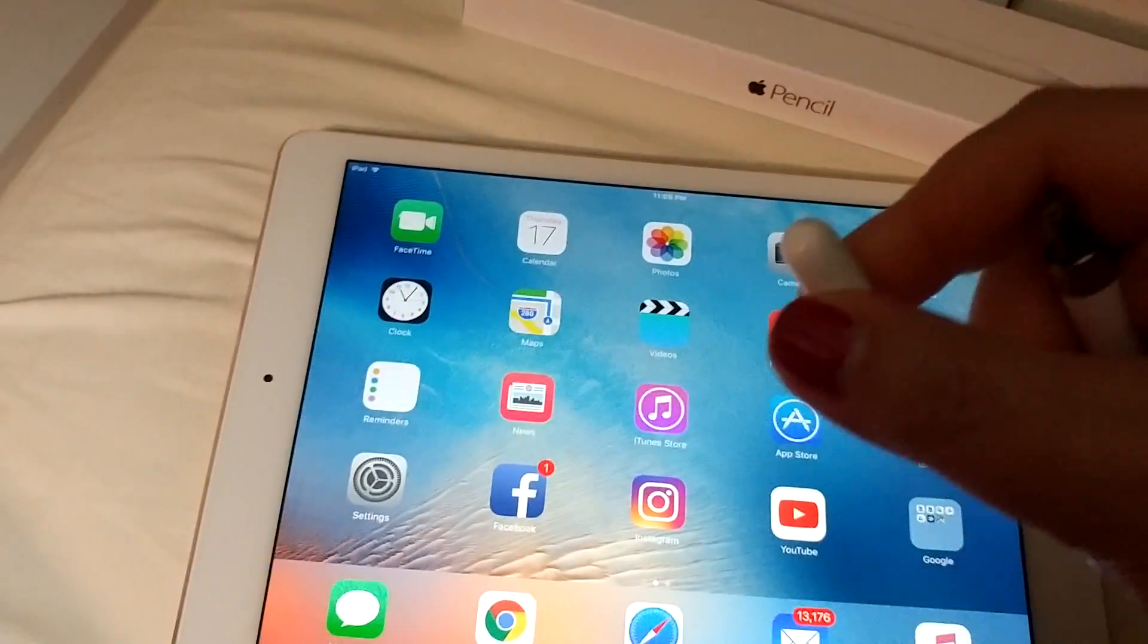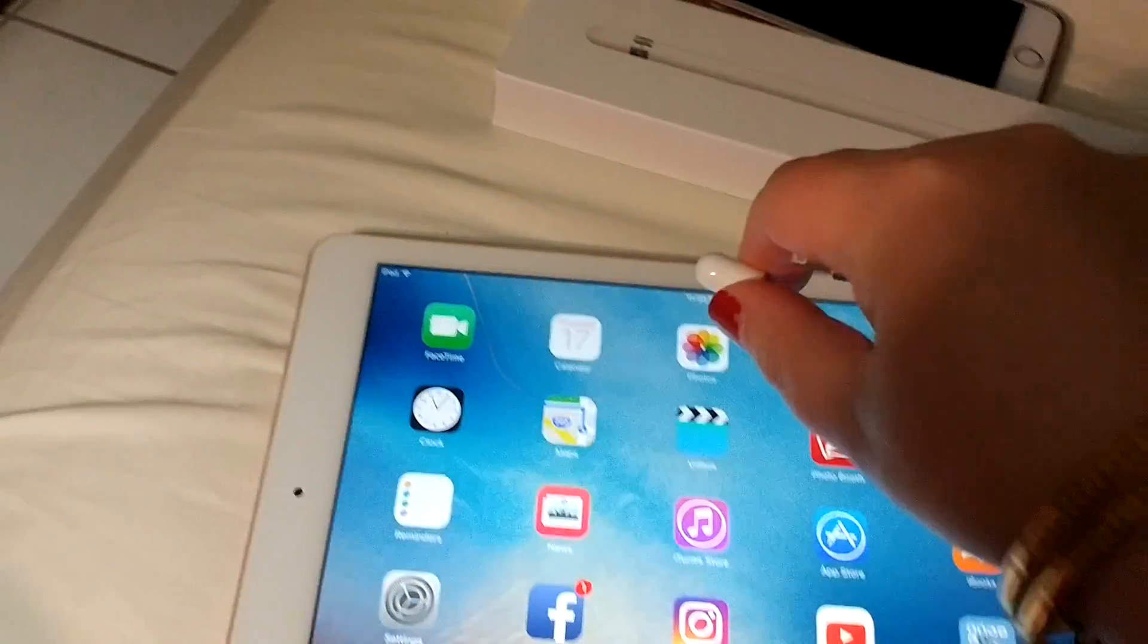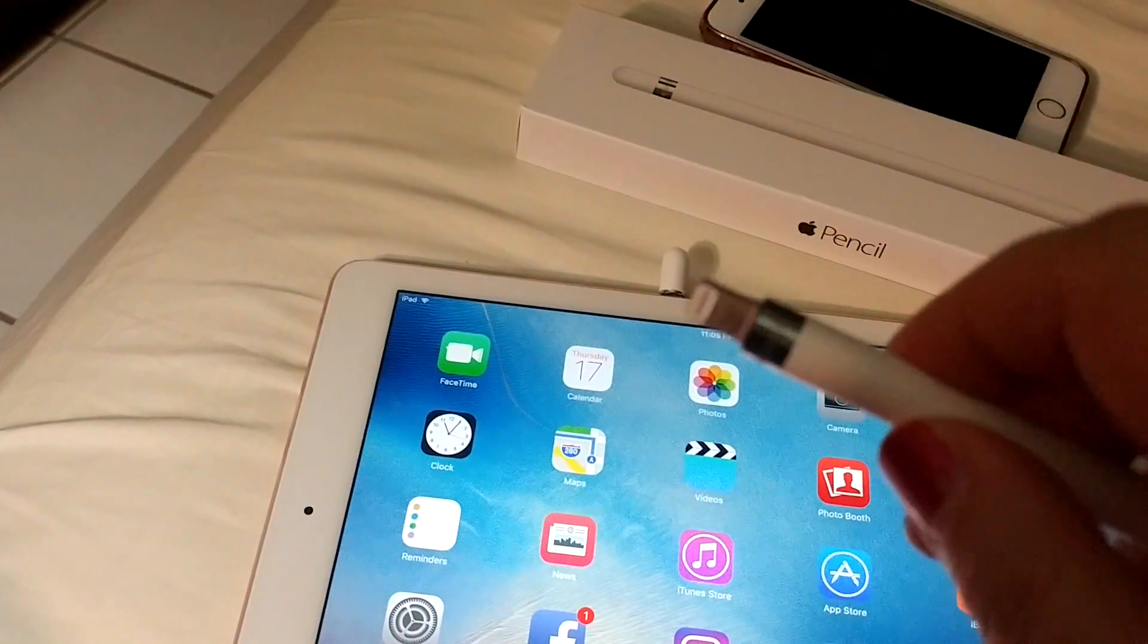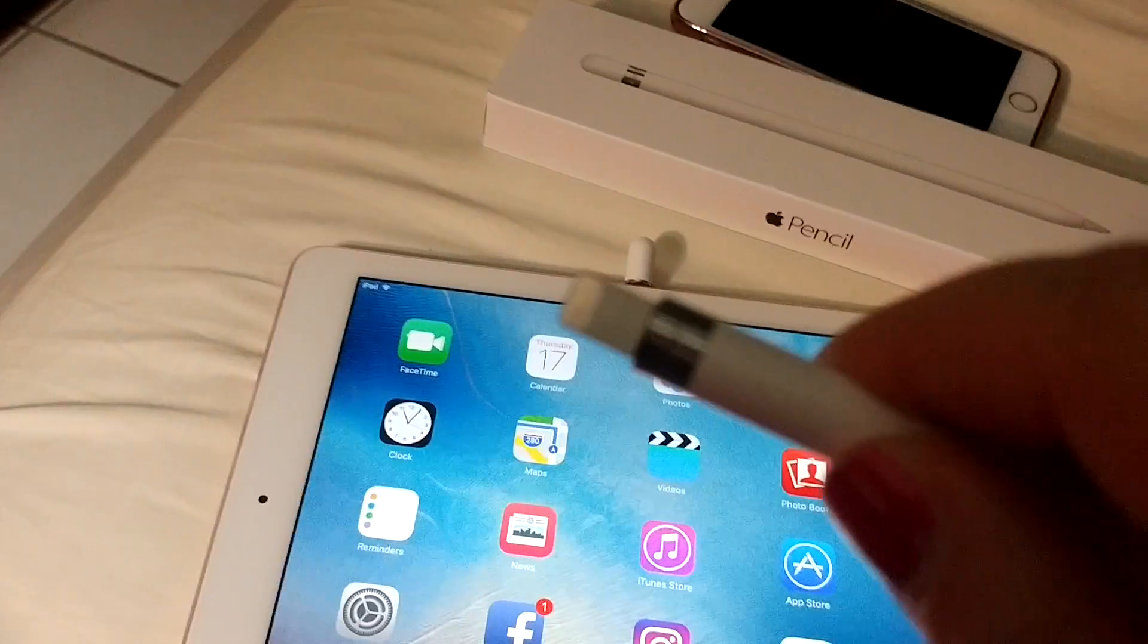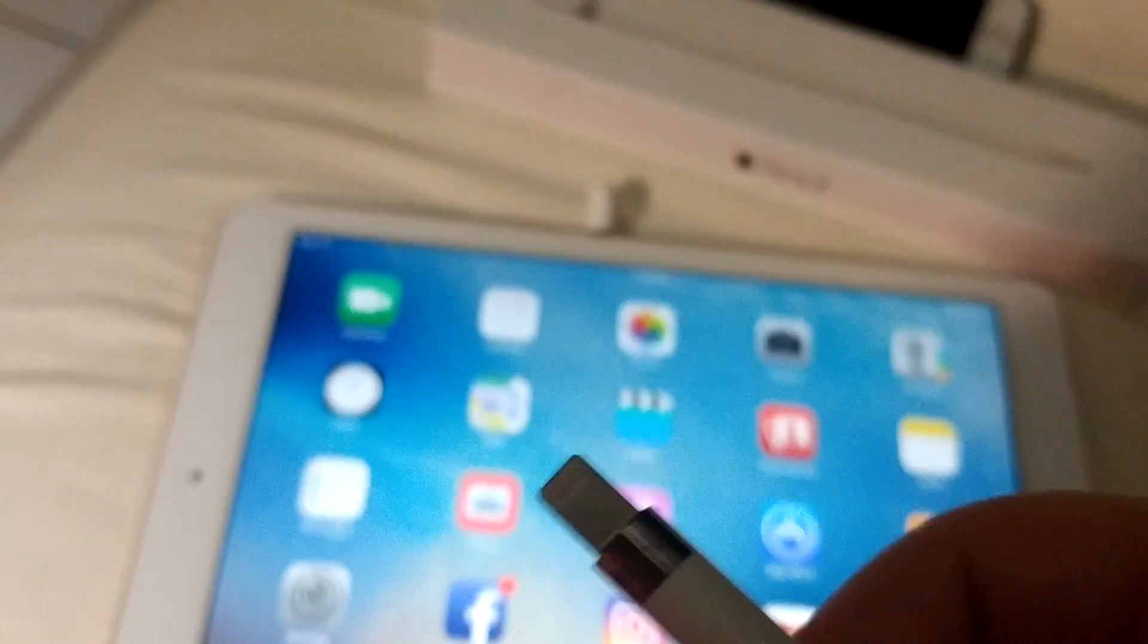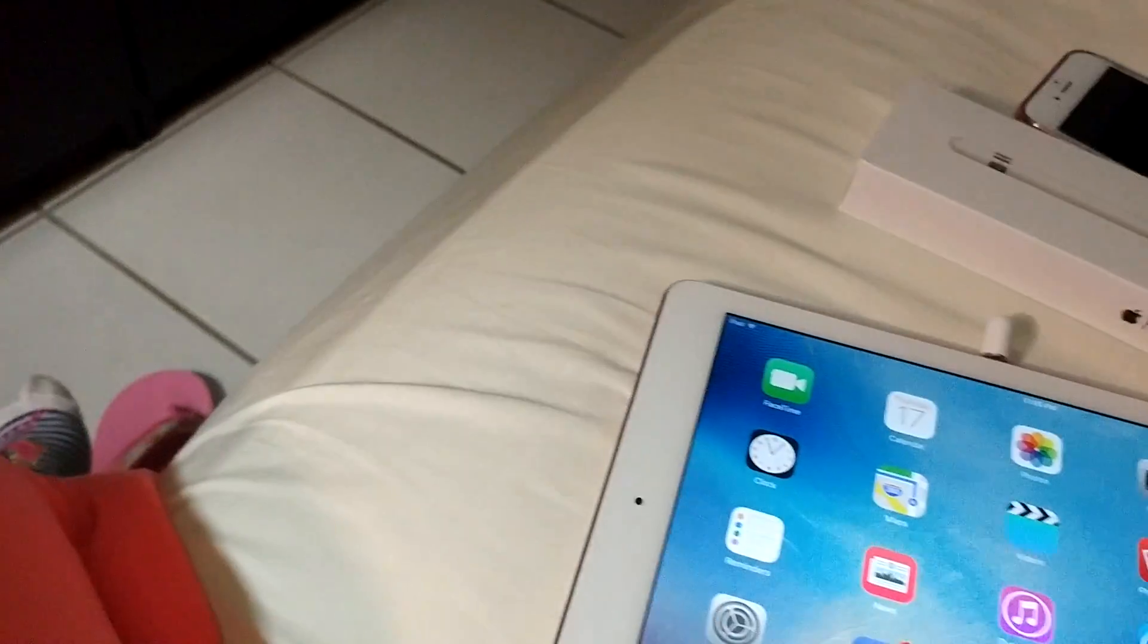So you take the little cover off here and here is the little plug and you actually plug this. Sorry, I don't have good light.